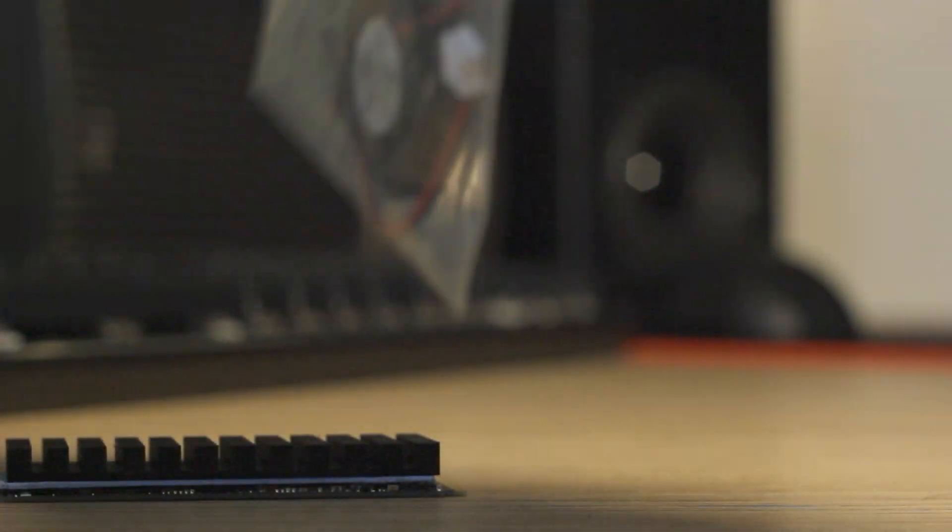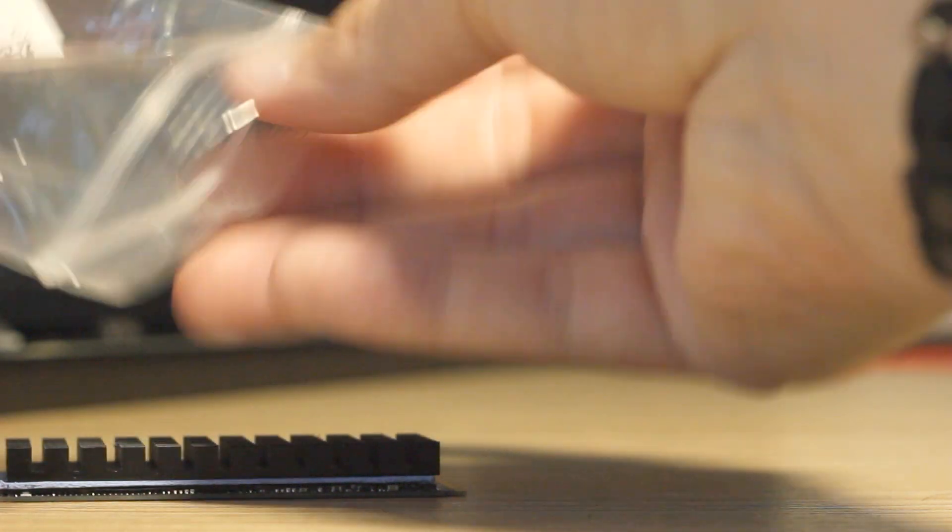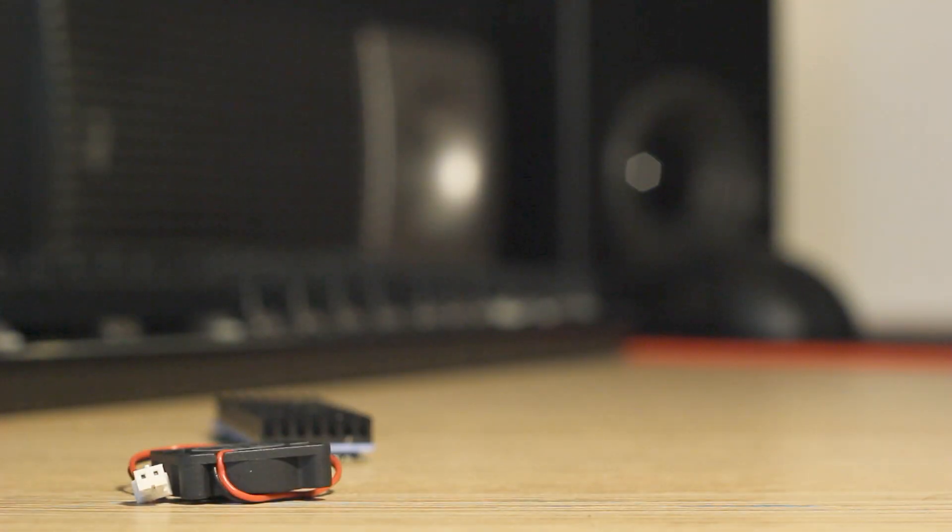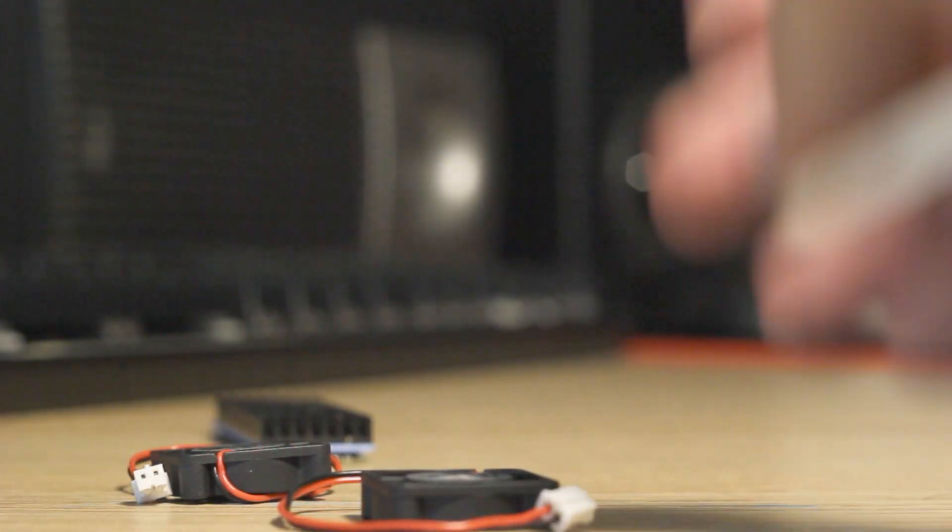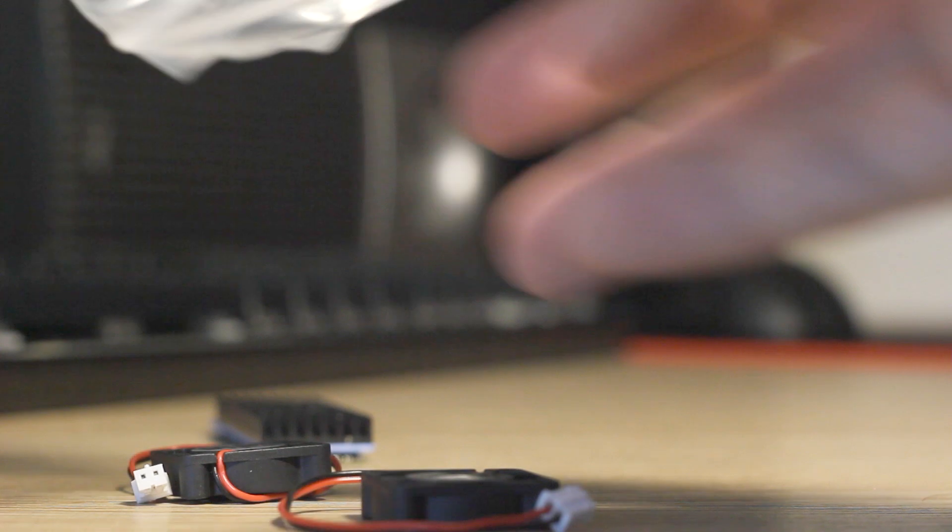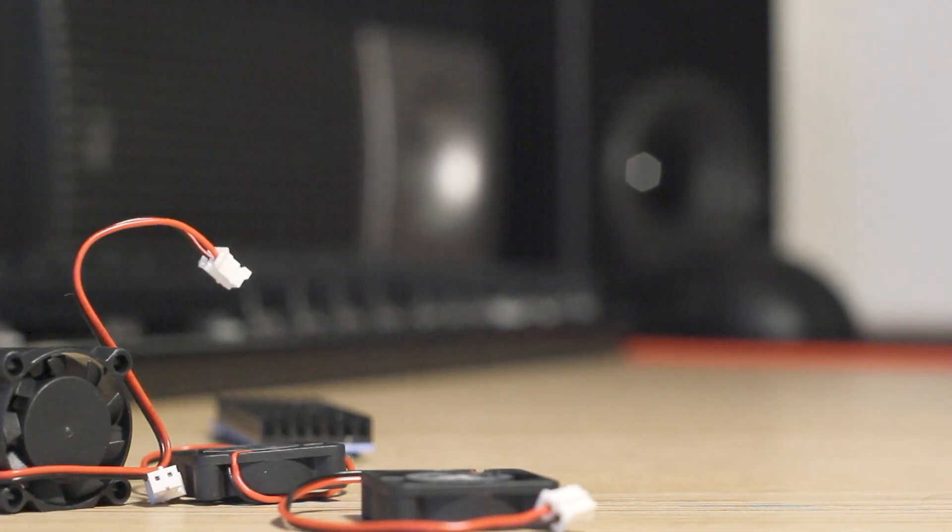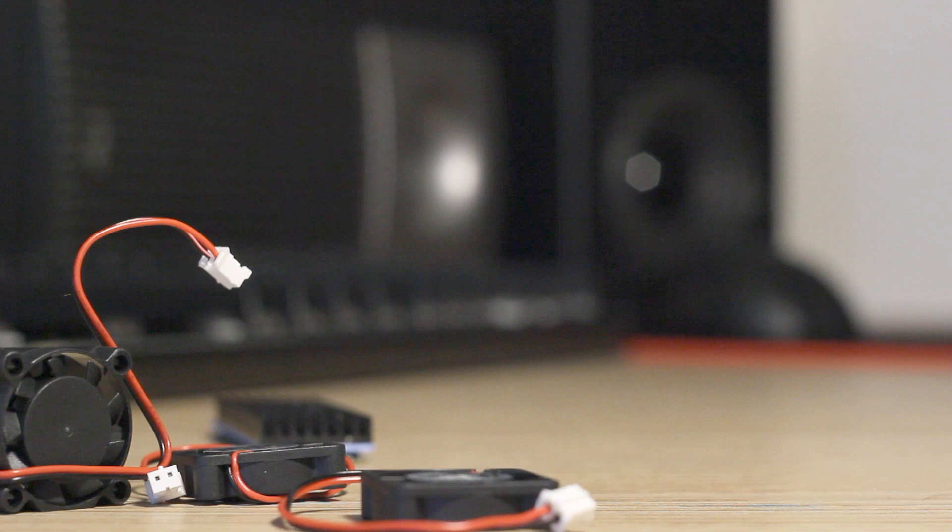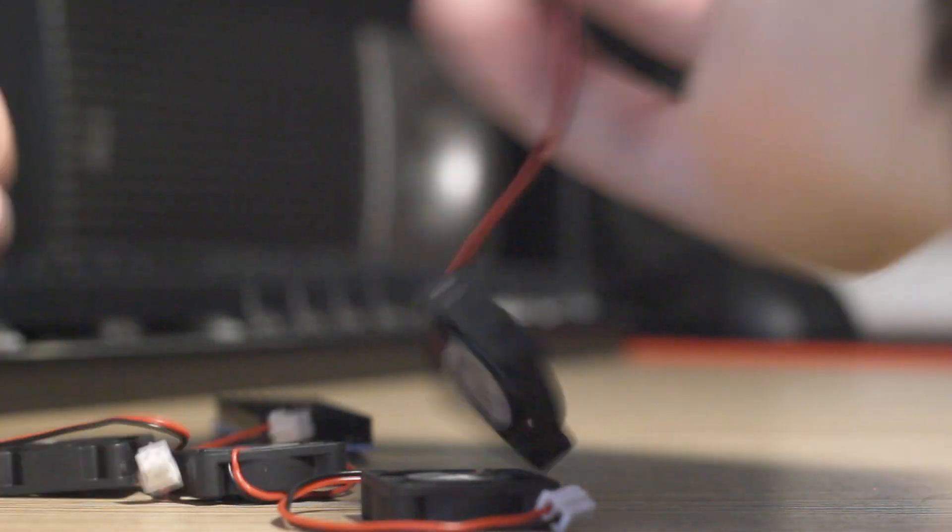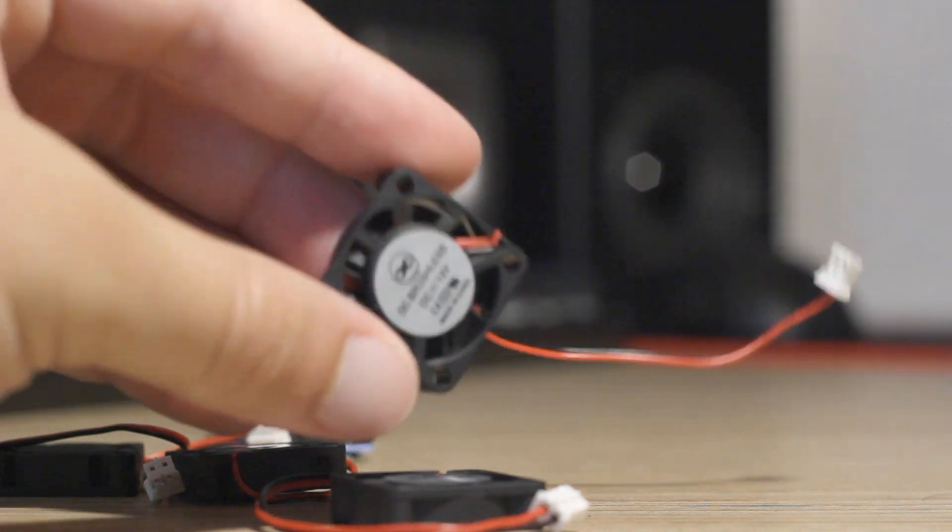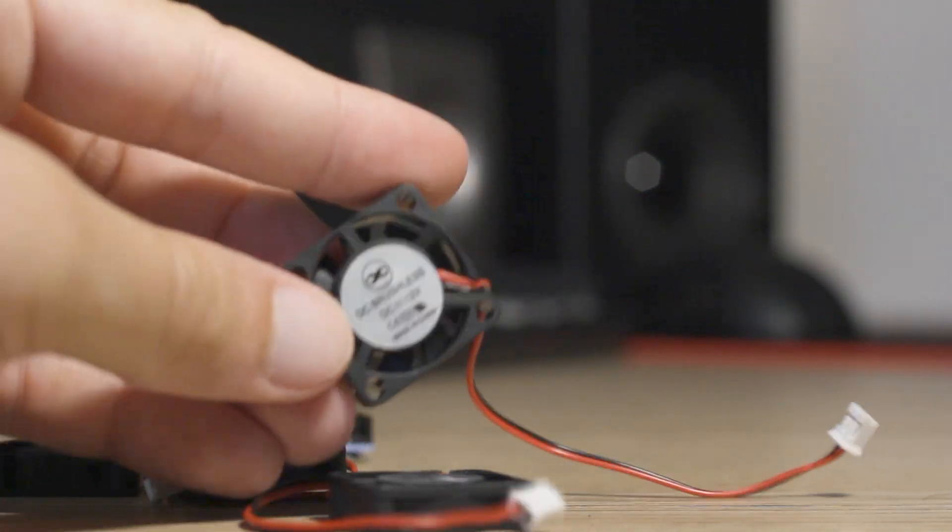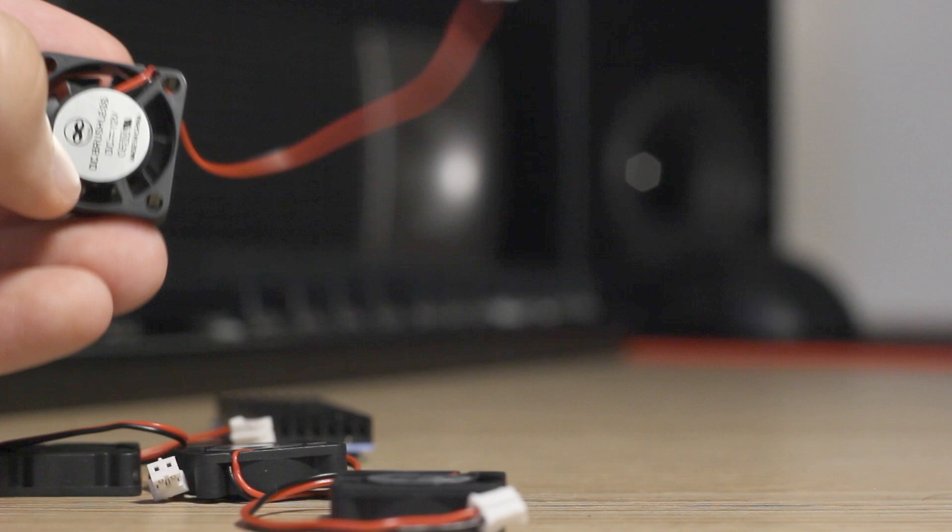I bought these fans and I think I can combine the radiator with these fans. It's 12 volt fans.